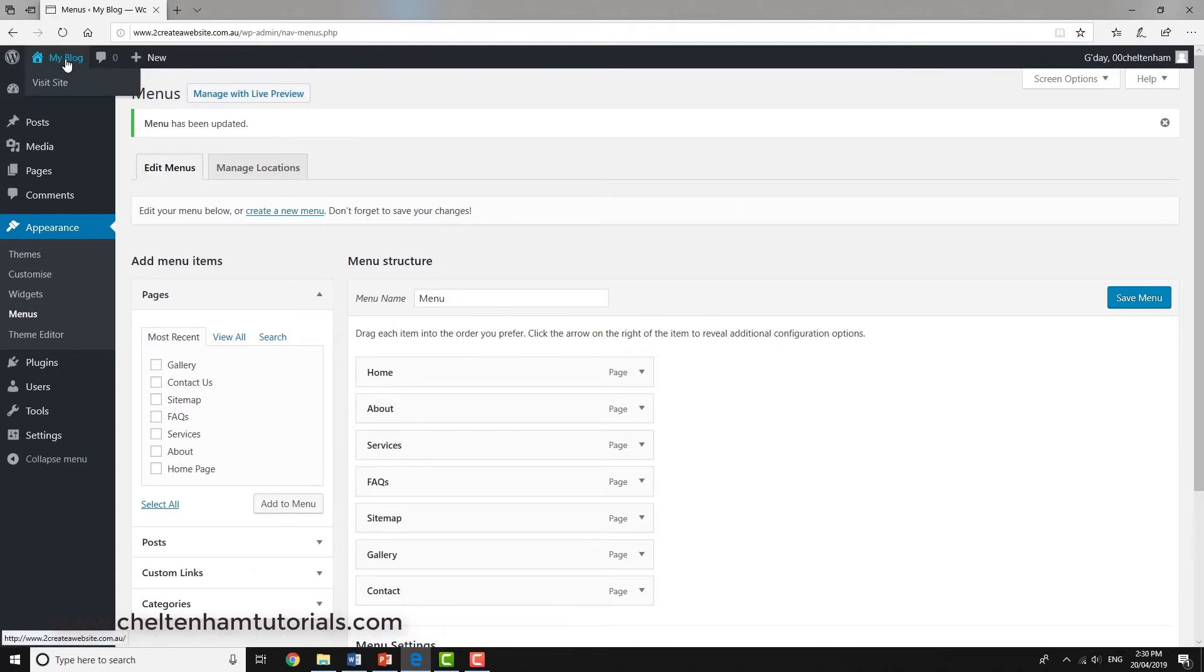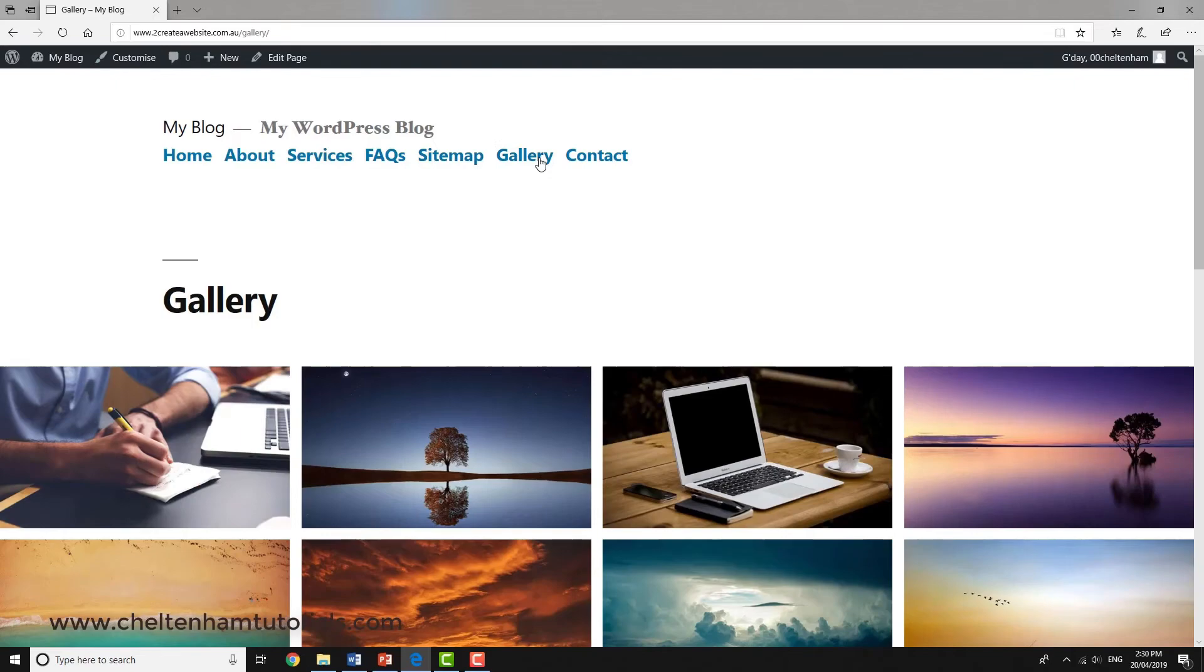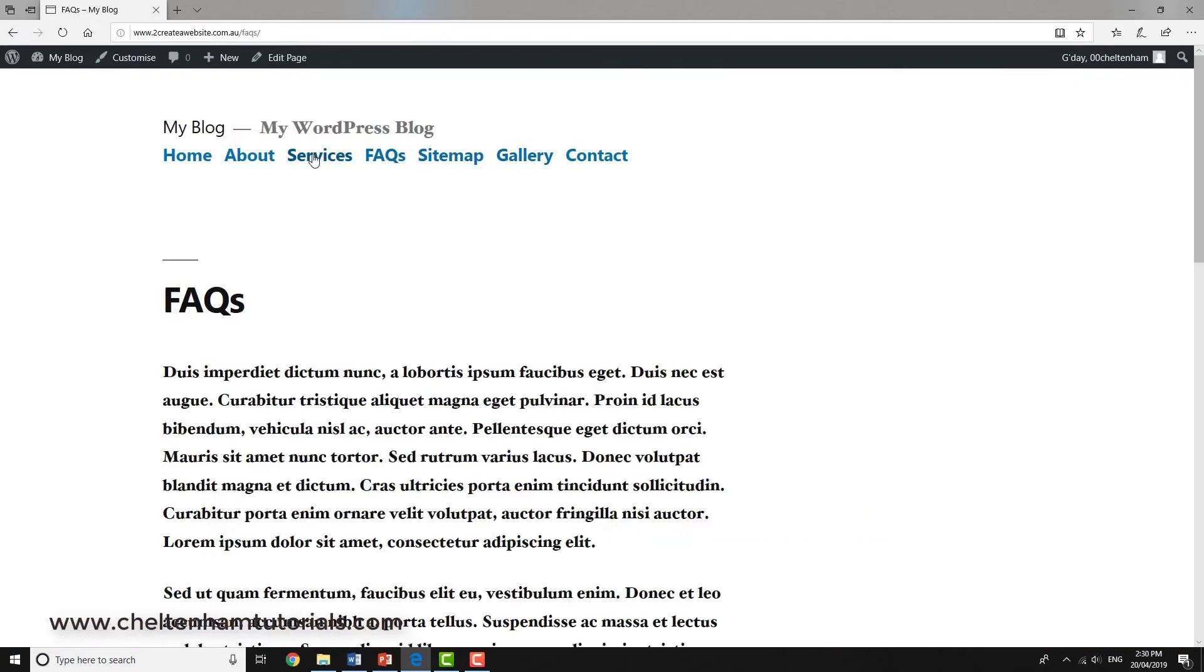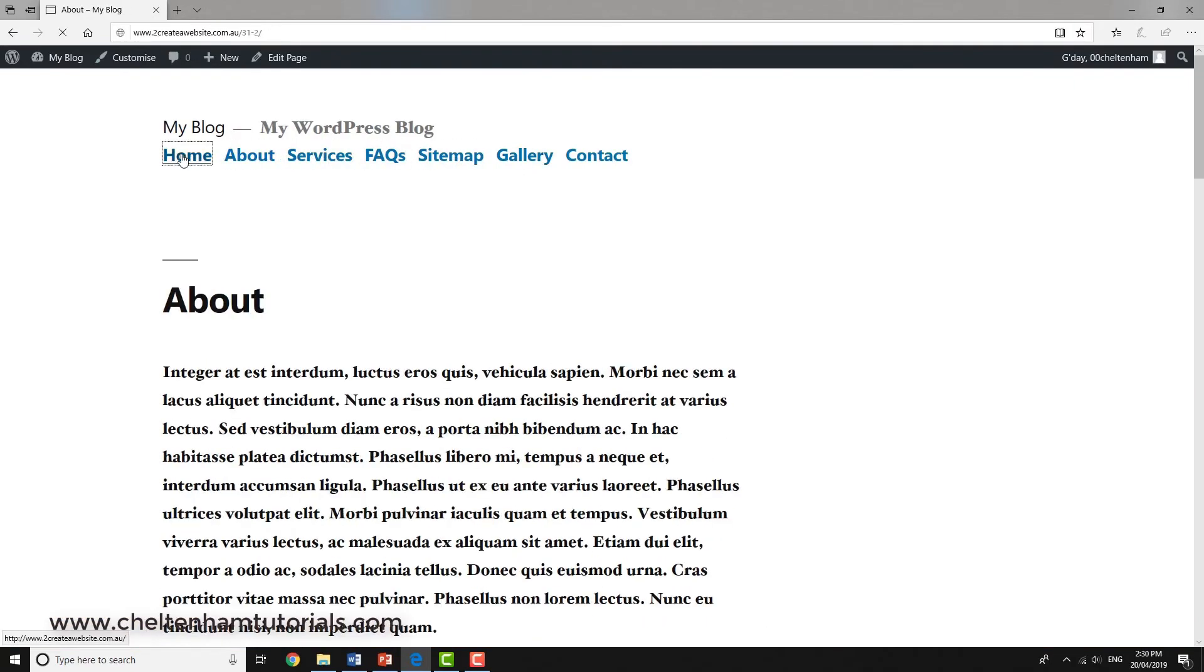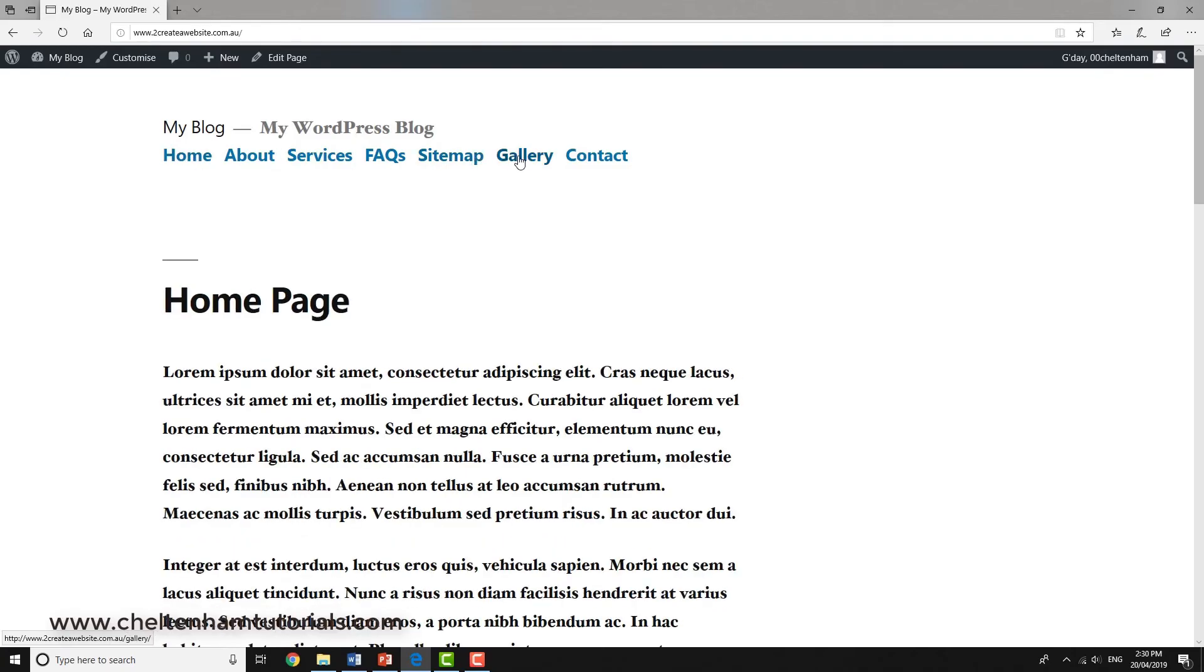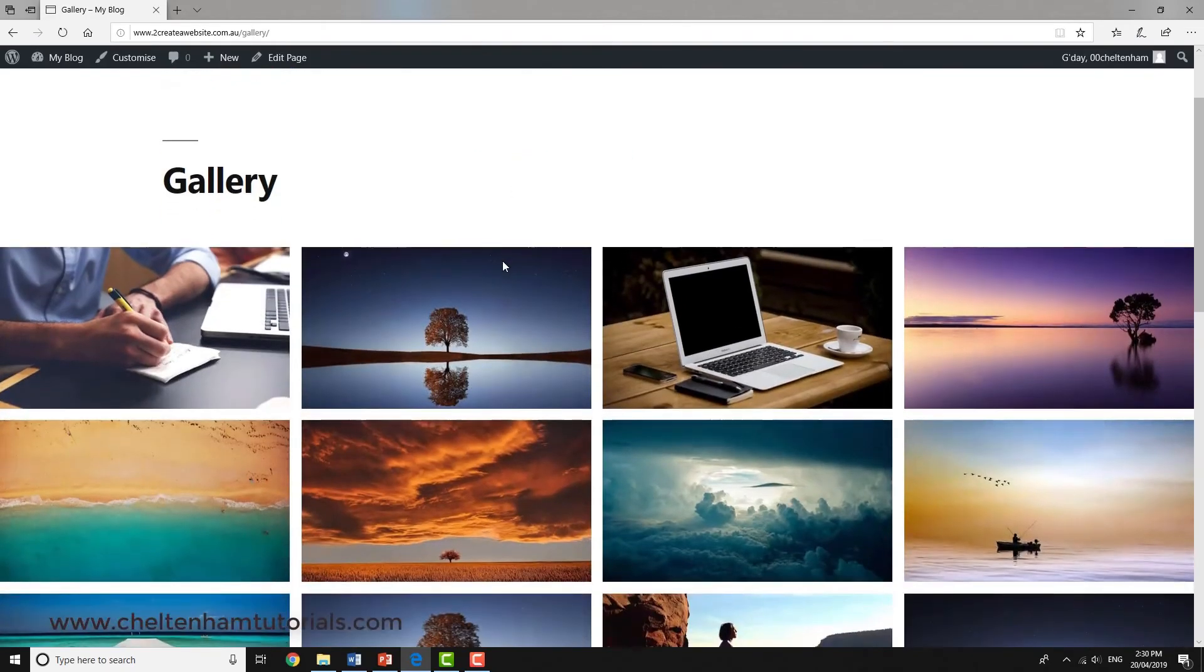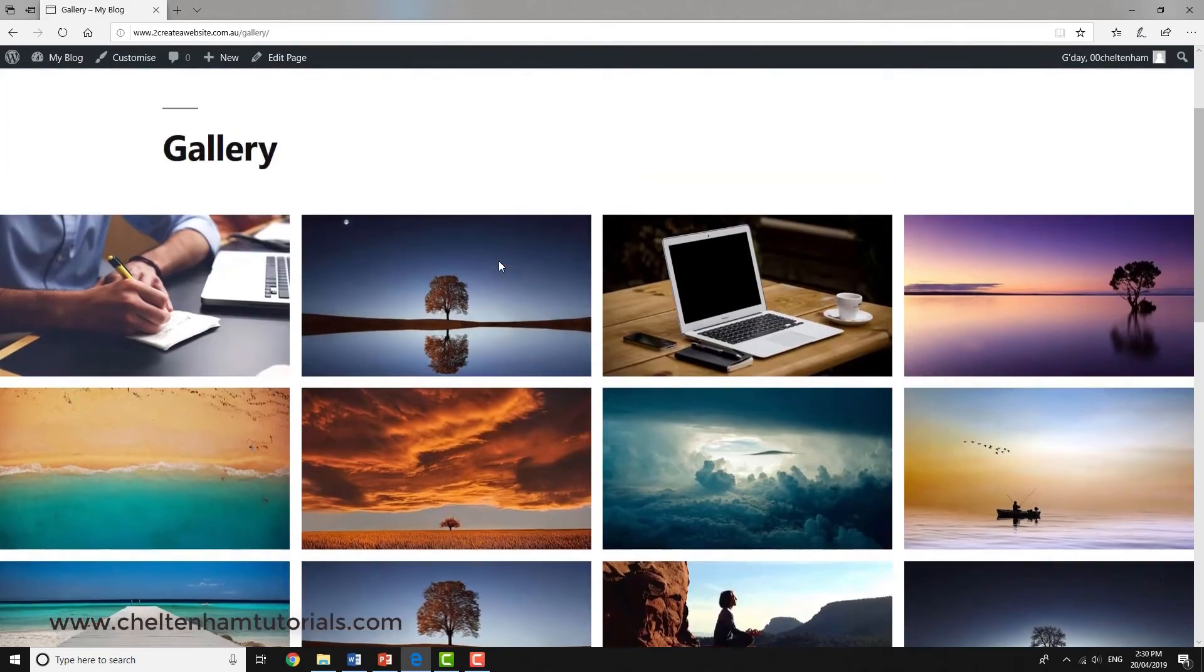Now if we go to the front end, you can see Gallery is now in the menu there it is. These are other pages, but click on here and we see that gallery, and we see it full width, which is quite nice.